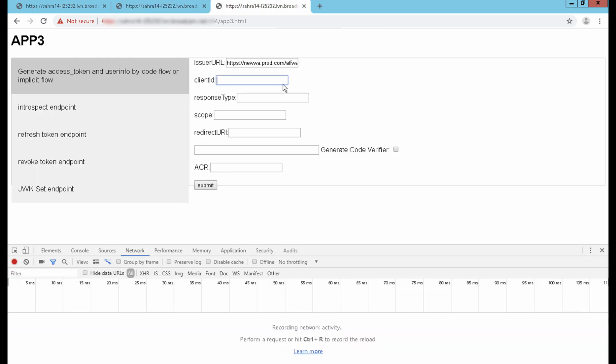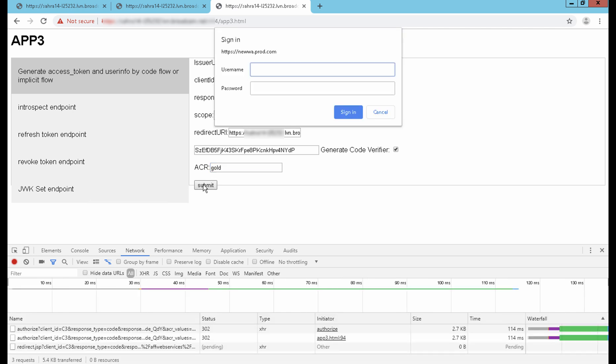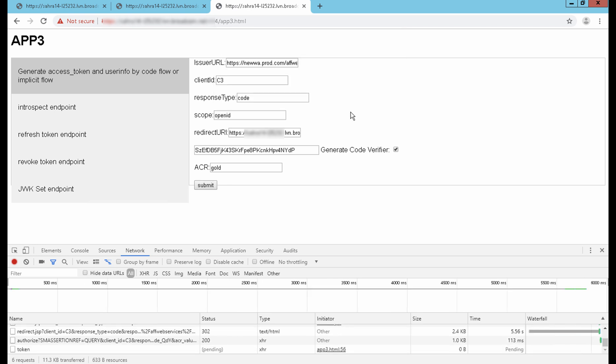The third client application is sending ACR as gold, which means it expects a higher authentication level. In the configuration, we mapped higher authentication level for the ACR value gold. SiteMinder compares the existing authentication level with the required authentication level and challenges the user to generate an authorization code.